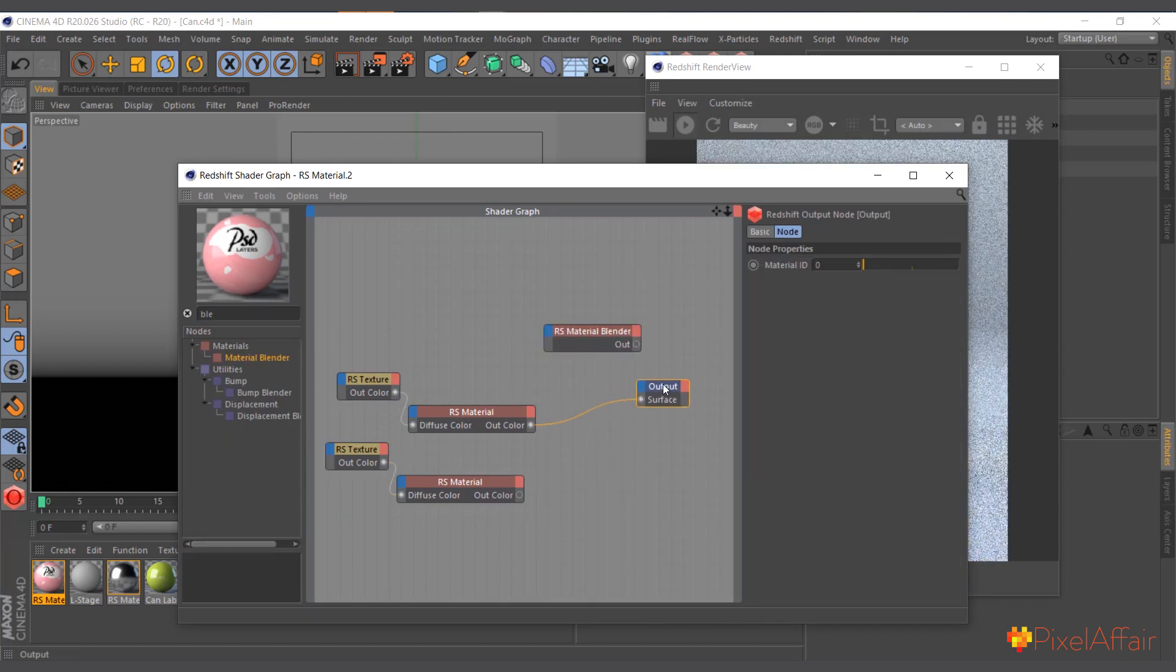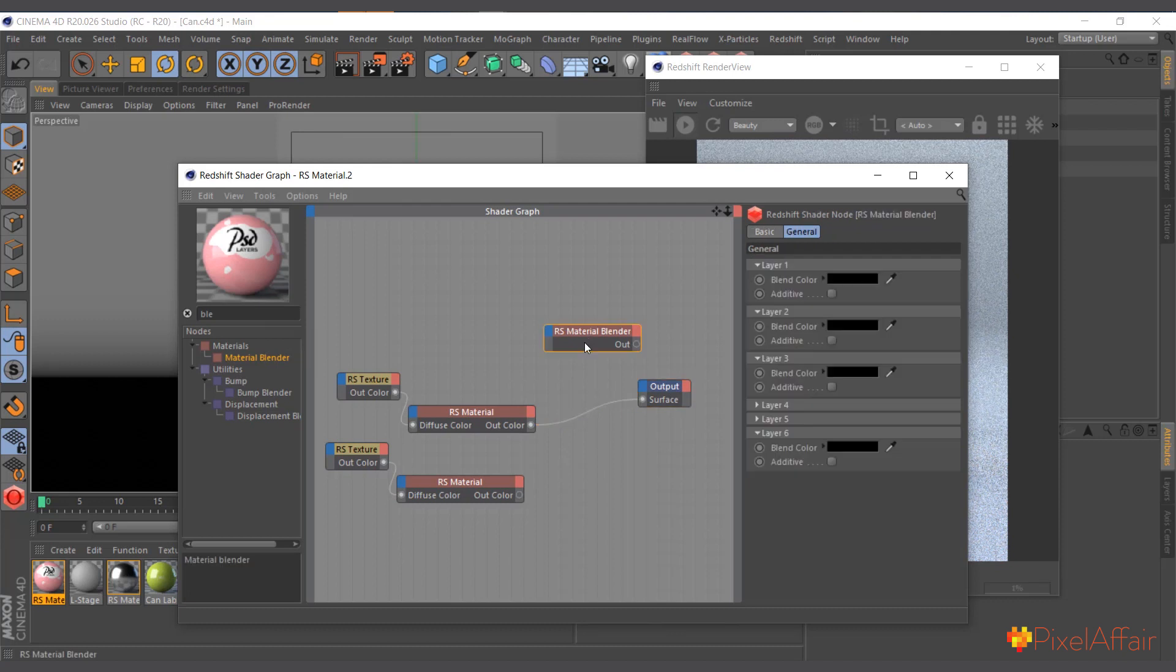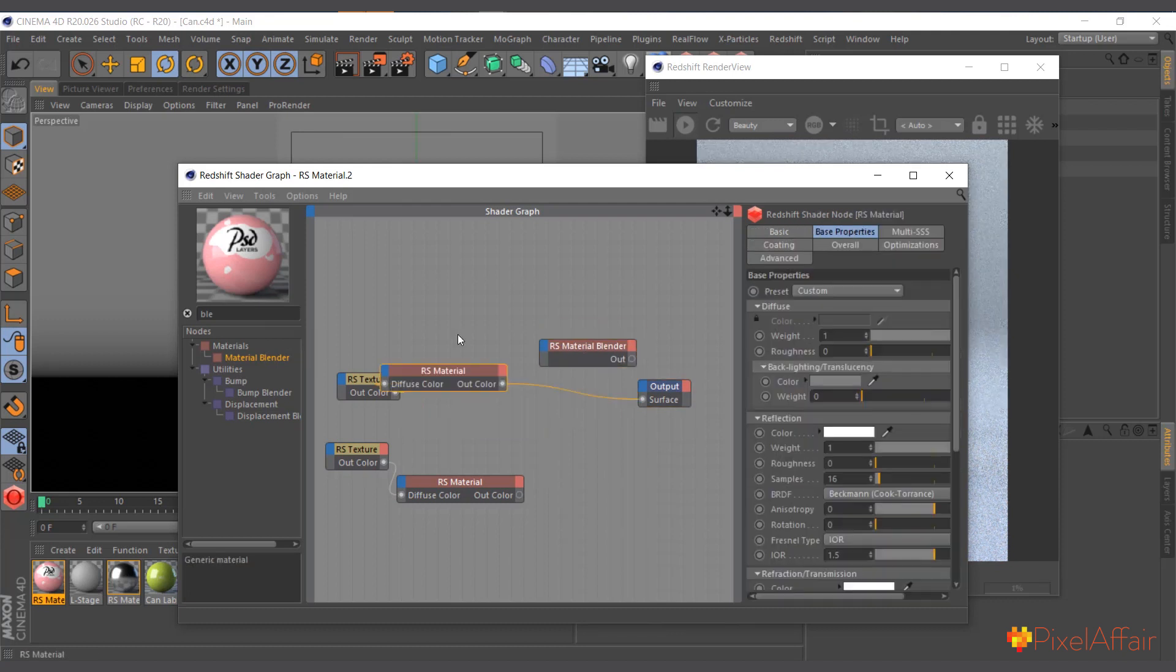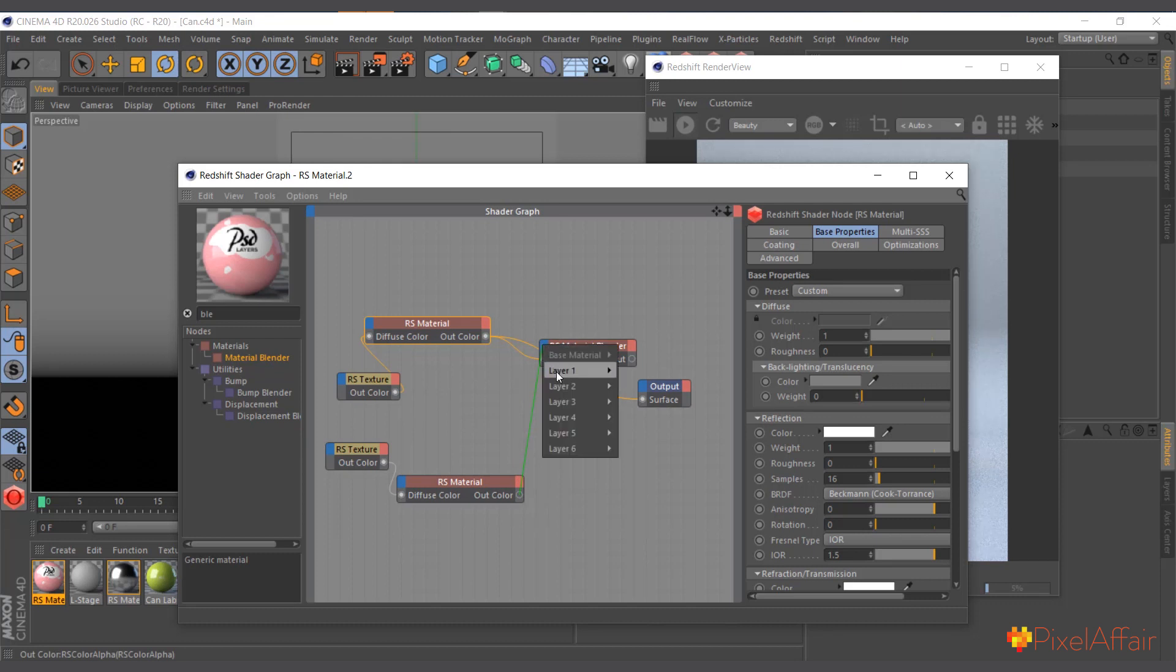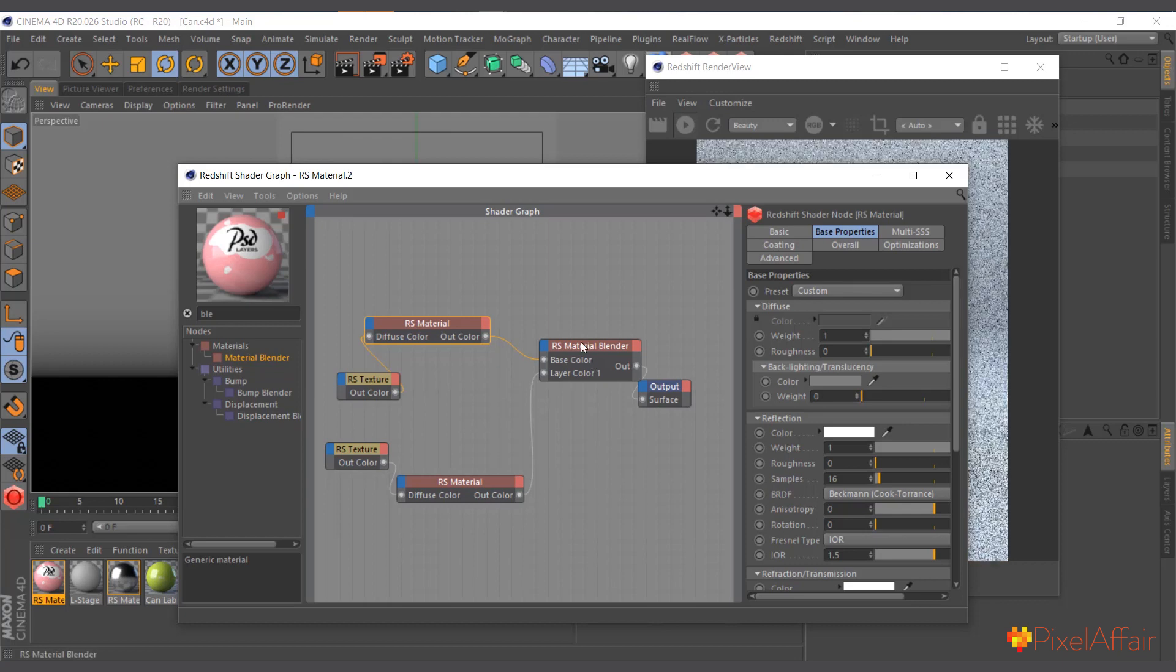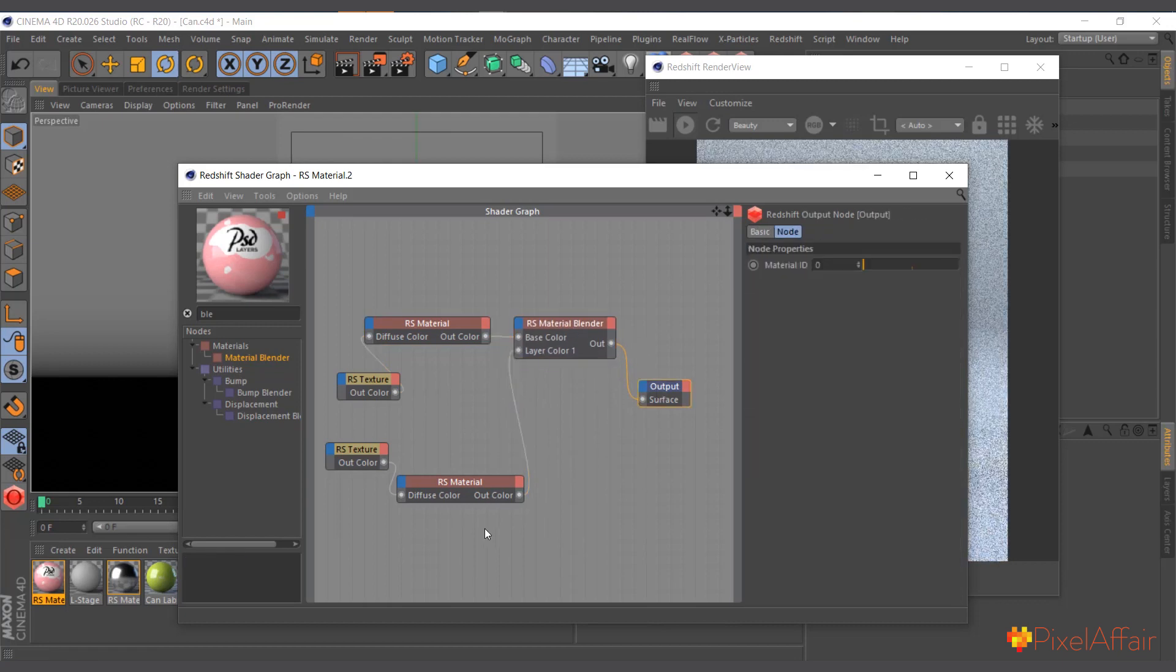And now we'll pipe these materials through the material blender. So the first one, the background, will be the base, and this one will be layer color one. And I'll pipe the material blender into the output.